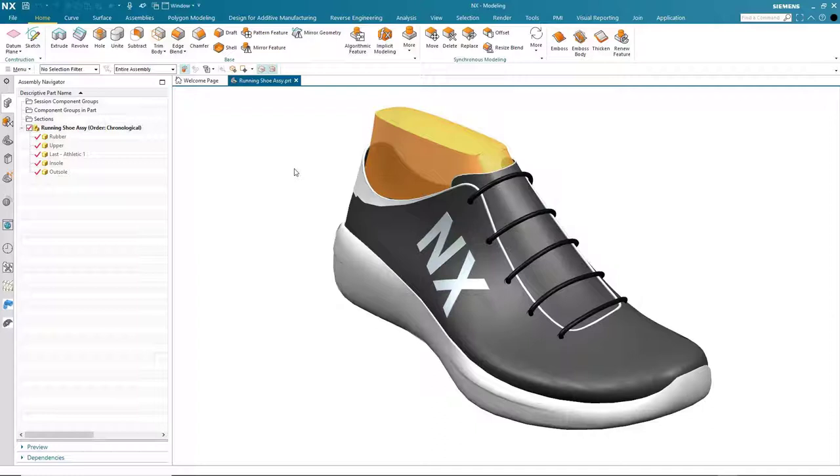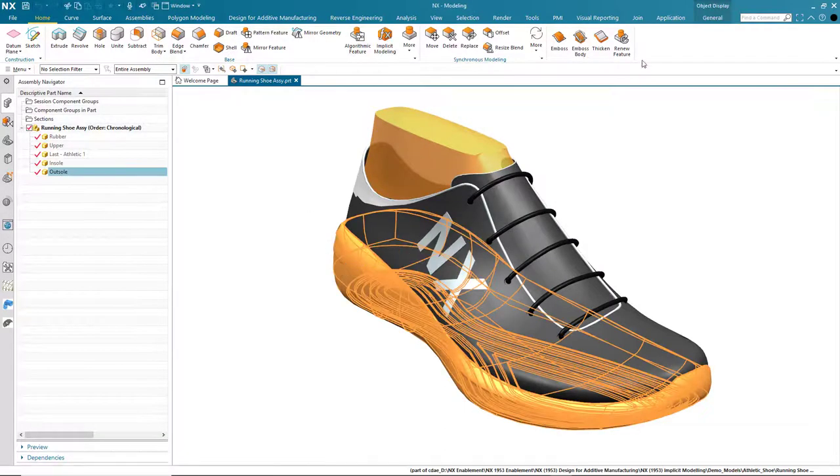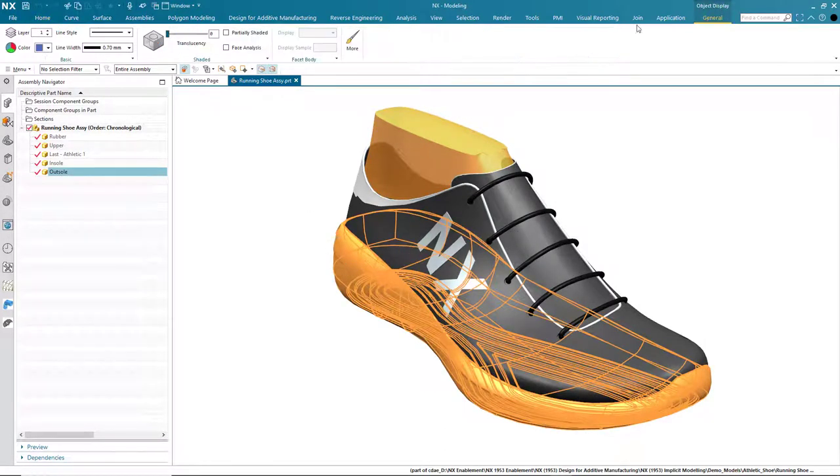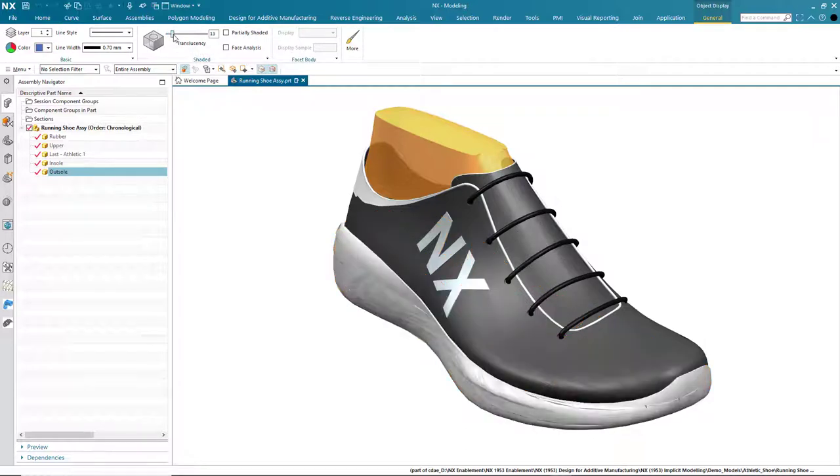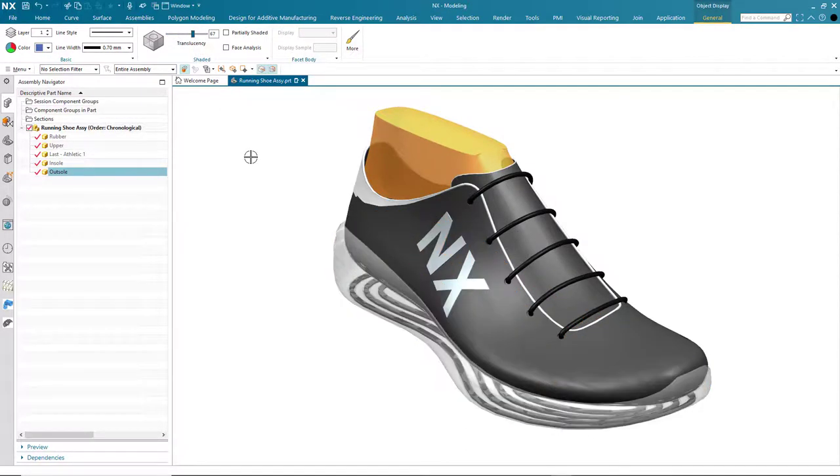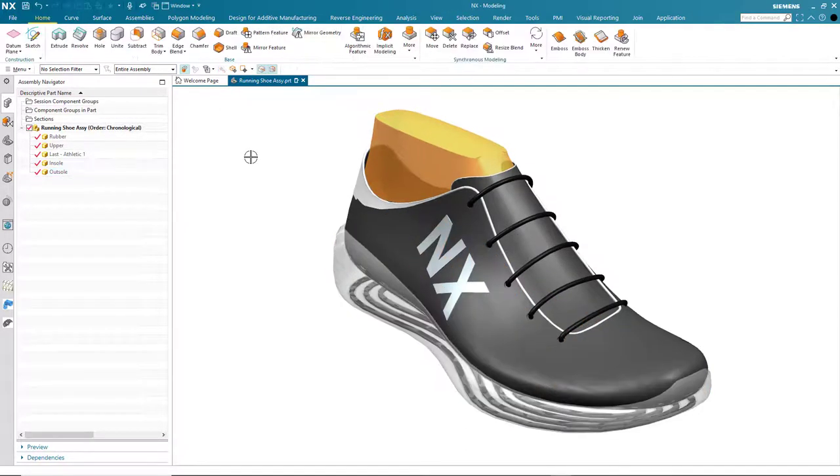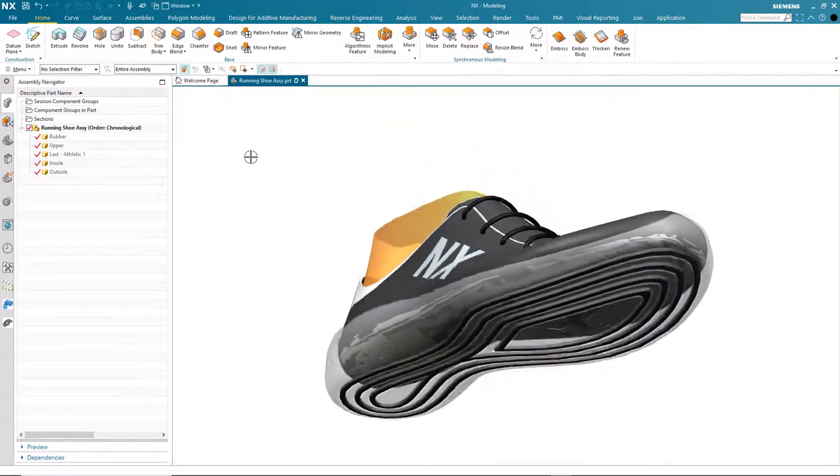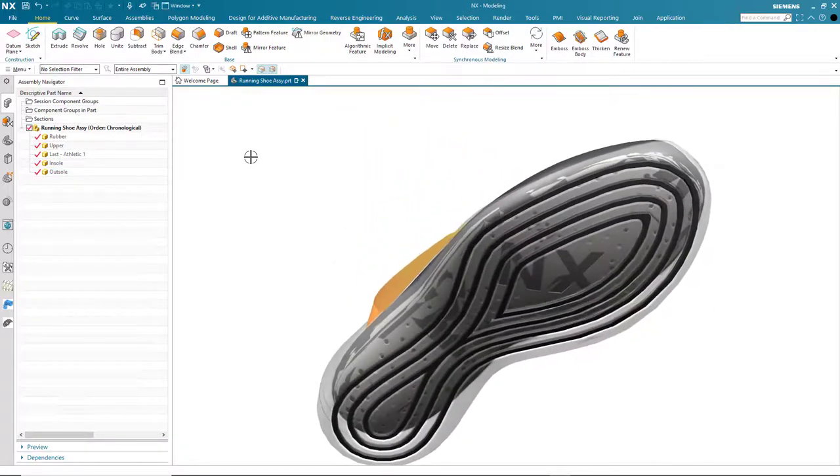So let's take a look at how we create one inside NX. In my NX session you can see I have a running shoe assembly. The first thing I'm going to do is make the sole translucent so we can see inside it, because this is where we're going to create our gyroid structure.